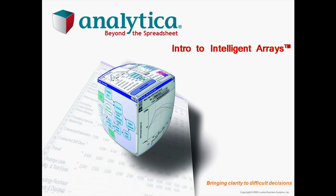Analytica offers powerful features for working with indexes and arrays with one, two or many dimensions. Collectively, we refer to them as intelligent arrays. This video is an introduction to intelligent arrays.